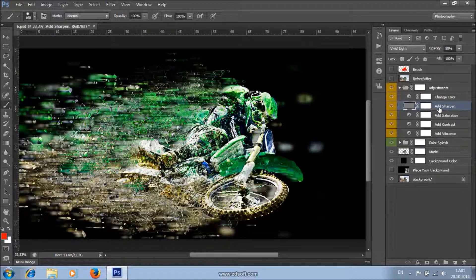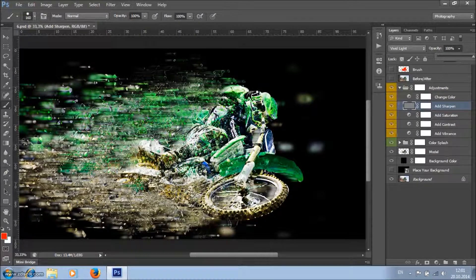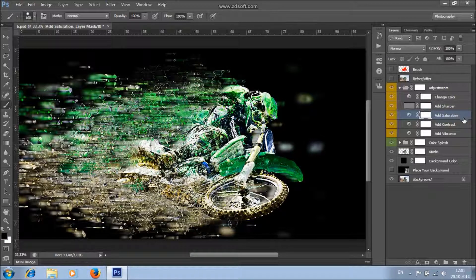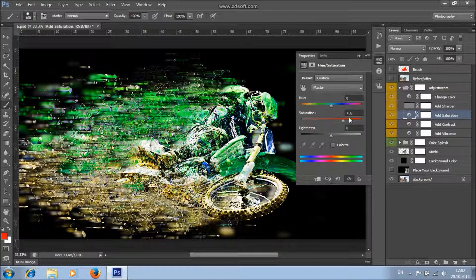There's an add sharpen layer. If you want to increase the sharpening, increase the opacity value to higher values, or if you want to lower it, just lower the opacity value. There's also an add saturation layer. If you want to increase the saturation, increase the saturation value; or if you want to lower it, lower the saturation value.